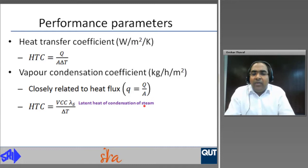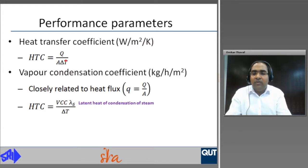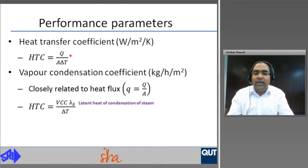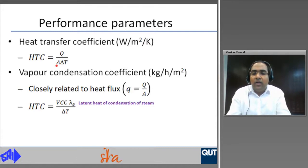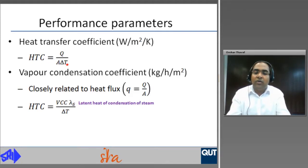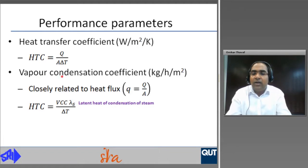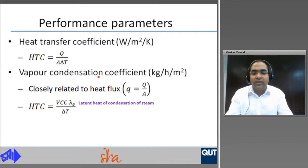The parameters used to define the performance of evaporators are heat transfer coefficient in watts per meter square per Kelvin, given by Q divided by A times delta T, where Q is heat transfer in watts, A is the area in square meters, and delta T is the temperature difference between the heating steam and the juice, also called the driving force for heat transfer. For an evaporator with fixed area and fixed heat transferred, the heat transfer coefficient increases for a smaller delta T. A second parameter is the vapour condenser coefficient (VCC) in kilograms per hour per meter square, which is closely related to heat flux. The relationship between heat transfer coefficient and VCC is given by a corresponding equation.